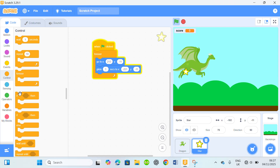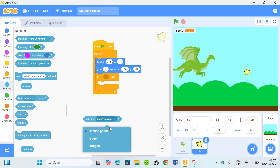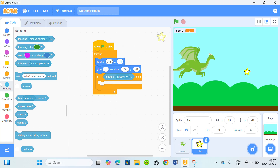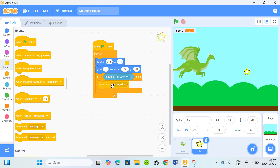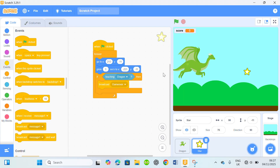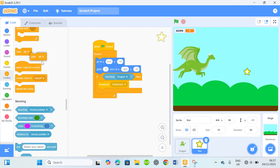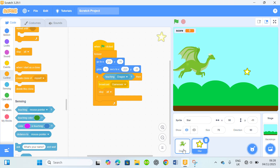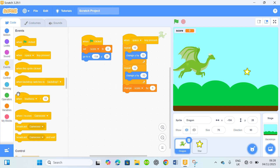Go to controls, if-then. Bring out sensing — if touching dragon, then go to the events, broadcasts. Create a message called game over. Once it's broadcasted, that's gonna stop everything — stop all. Get back to the dragon, go to events — when I receive game over.